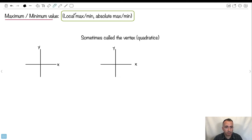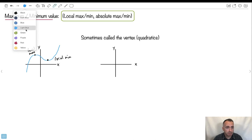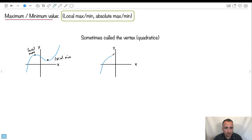Maximum and minimum — we often call them local or absolute. Absolute means overall; local means just in a small area. A local max is a place where it reaches a maximum value but only in that little neighborhood, because the absolute maximum might be somewhere higher. Similarly there's a local min. Some functions, the local max is also the absolute max — like a quadratic parabola, where the top point is both the local and absolute maximum. If it's a quadratic, you can also call it the vertex.